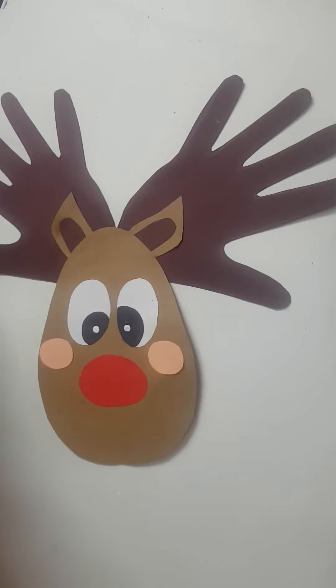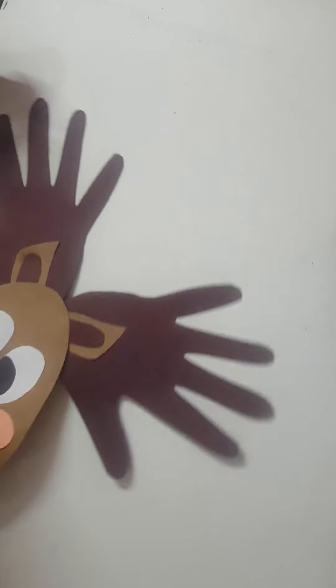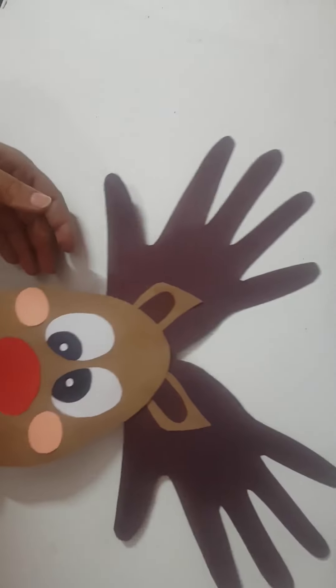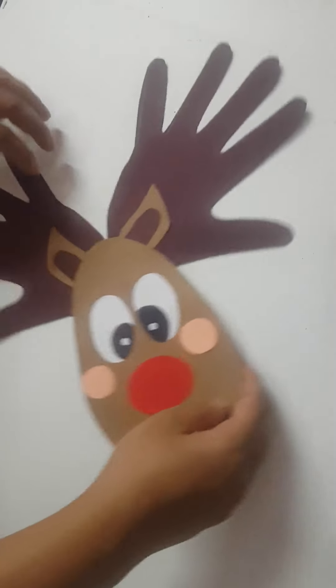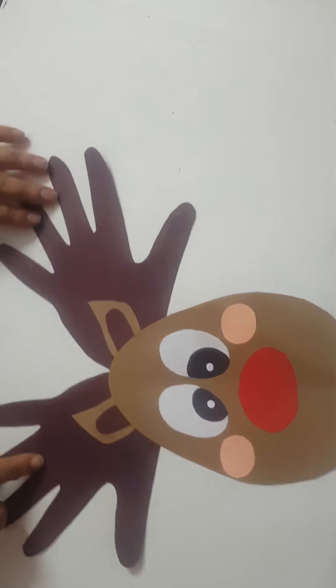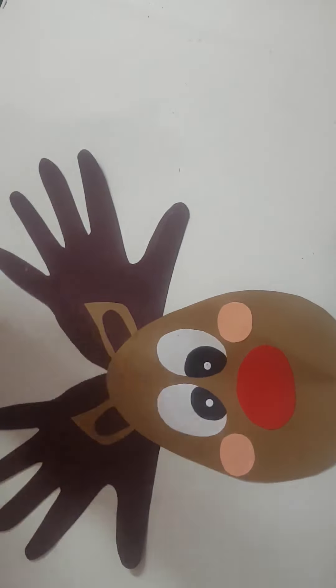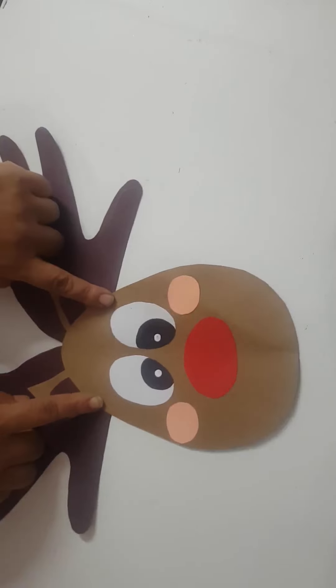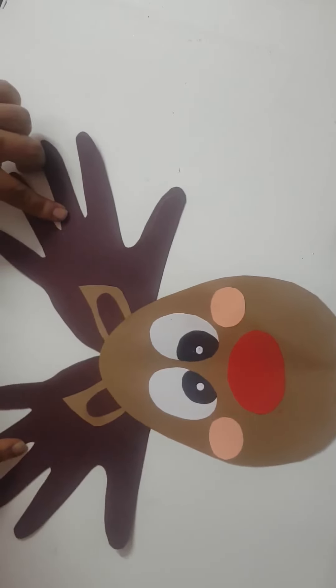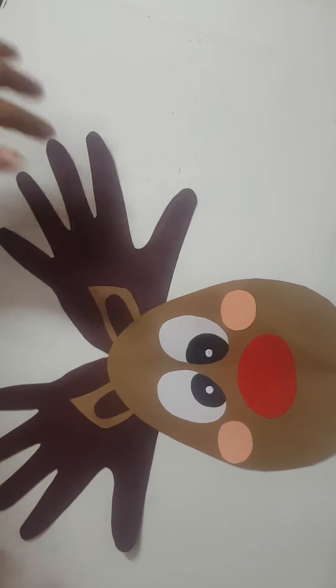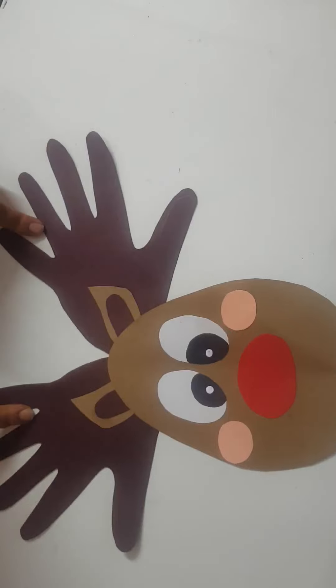Good morning children, today I have this reindeer, this cute looking reindeer for you. I'm going to teach you how you're going to make this. This is very, very simple and only with pastel sheets we are going to make this. You don't need any fancy material for this.